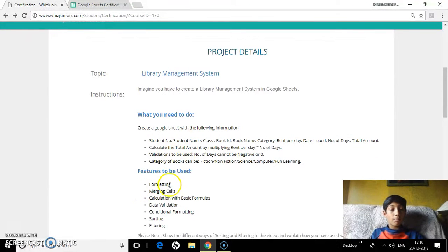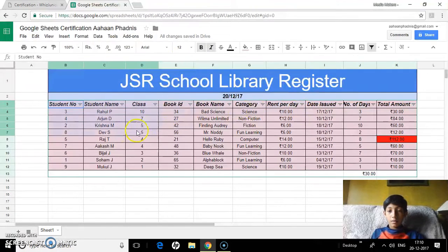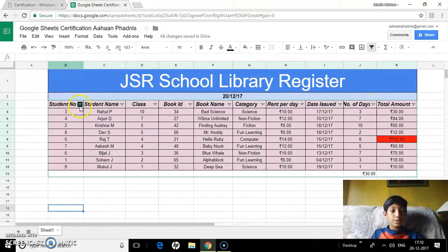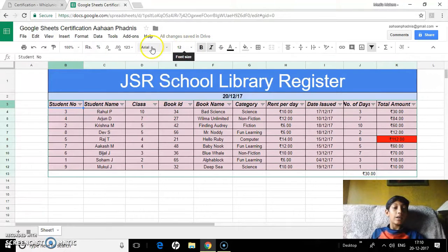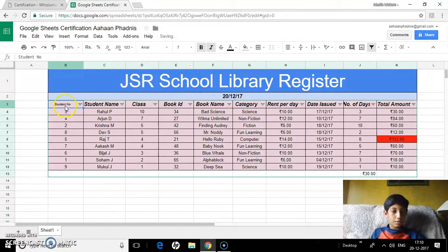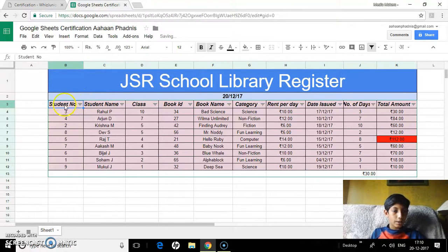Now I'll show you how to do formatting, merging styles, and so on. As you can see, this whole header row has been set to bold, italic, size 12, and Arial font. If I change it to size 7, it looks like this. Now let's change it back to the original size 12.